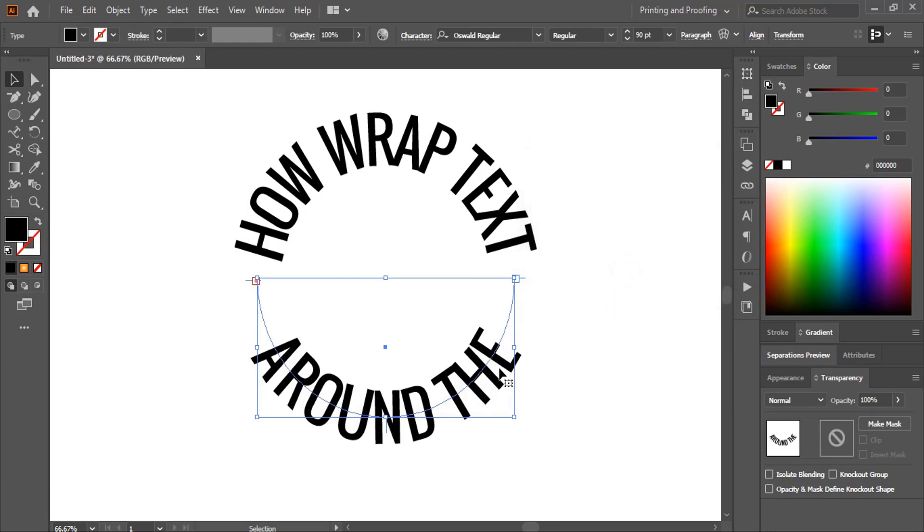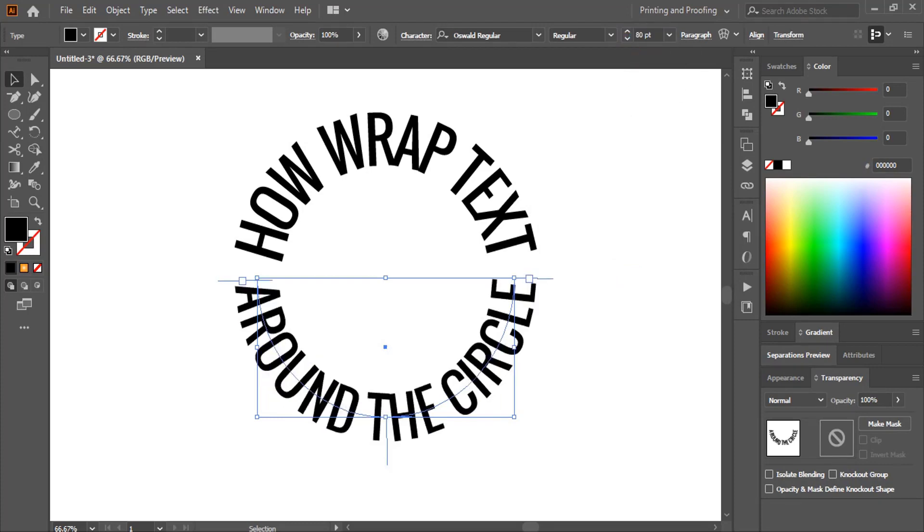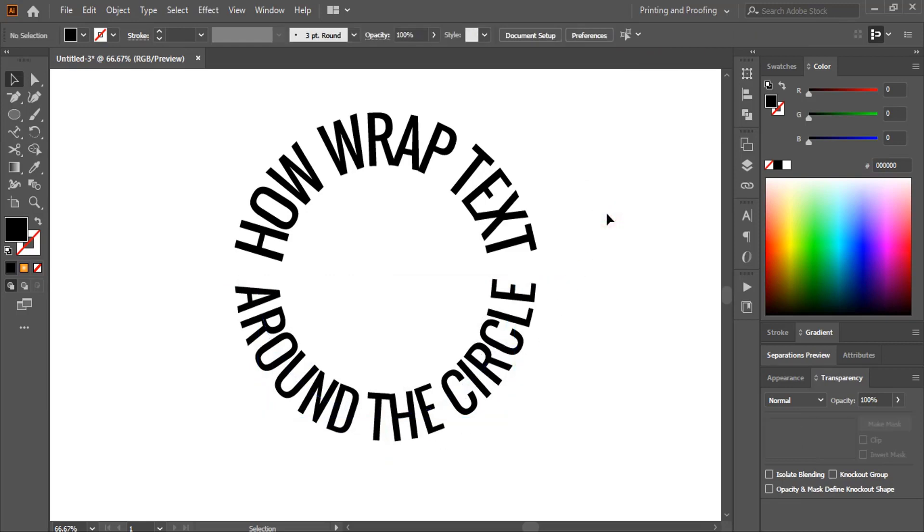Around the path here you can see the path is not showing here. That means we need to reduce the text size from here. Around the circle. Now it is completed.